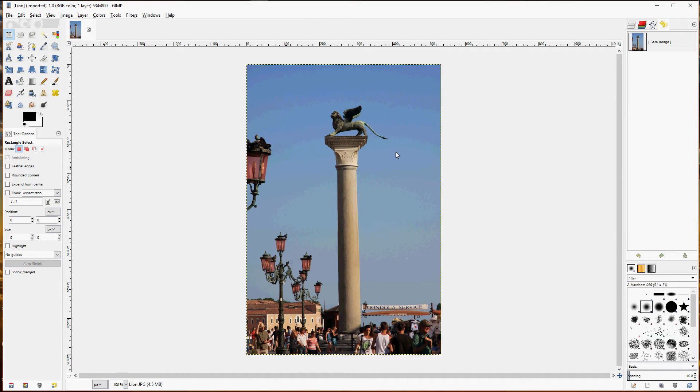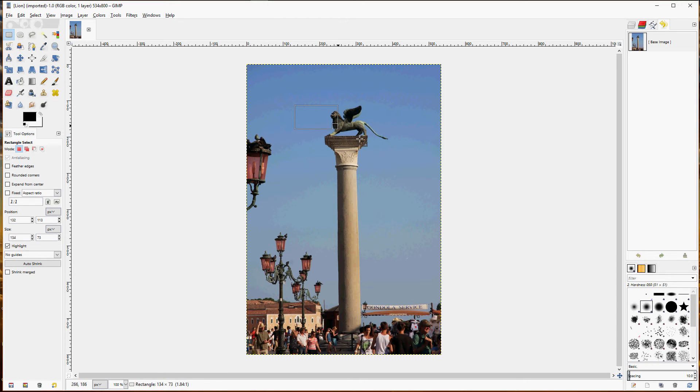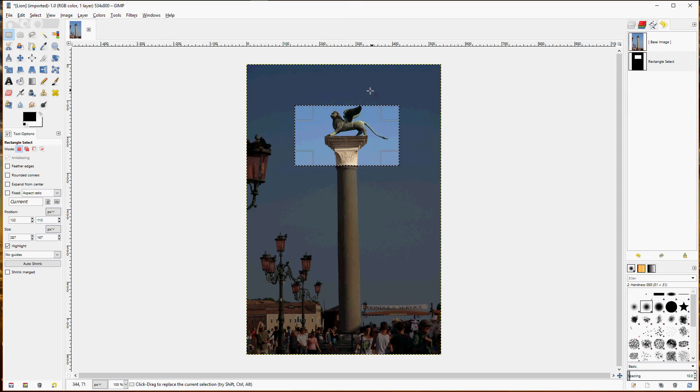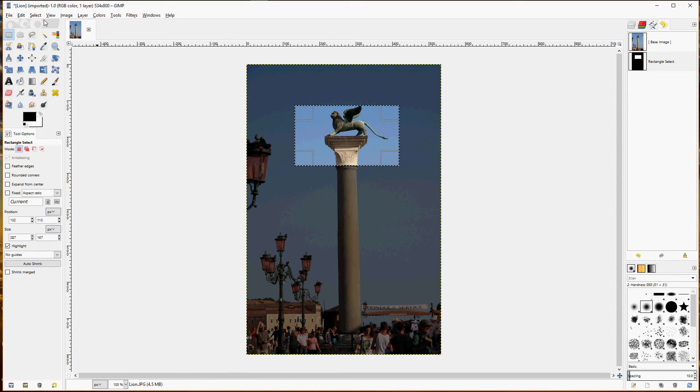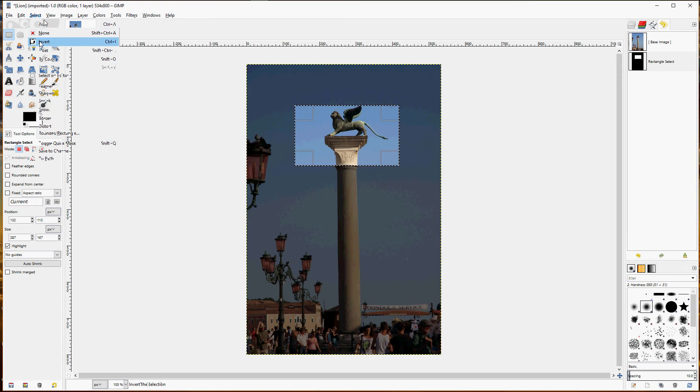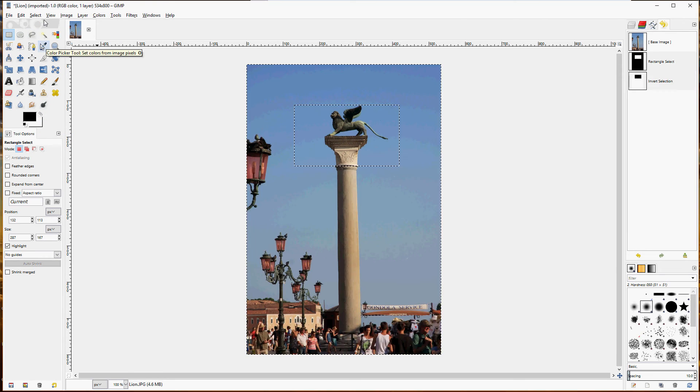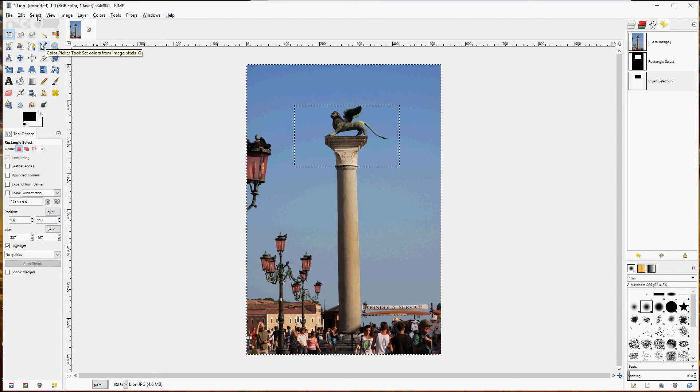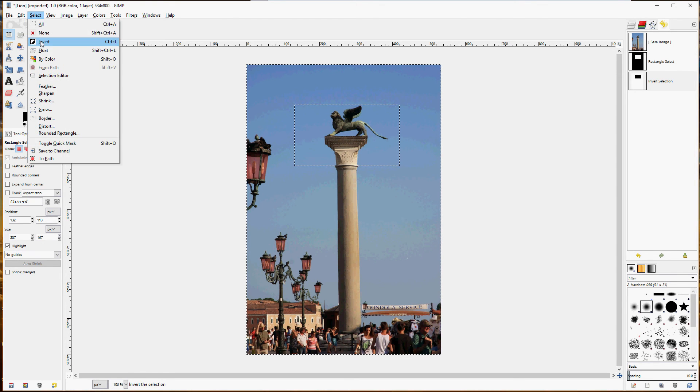And one final option to point out, and that's highlight. Highlight helps you see what has been selected. It darkens everything outside of the selection. Now, one warning is that if you do invert it, then the highlighting is no longer in effect. Even if you re-invert it, the highlighting is gone.